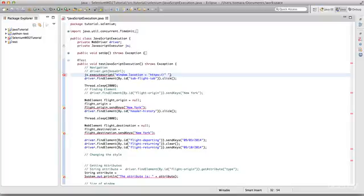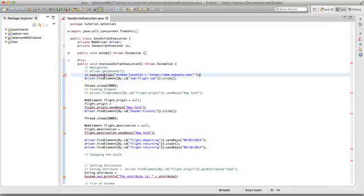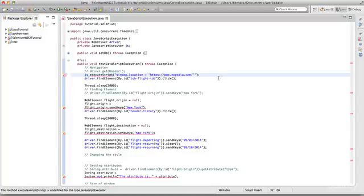We're navigating to www.expedia.com as our website. Looks like we had a typo — capital S — so we can just execute any JavaScript using js.executeScript and provide whatever script we want.